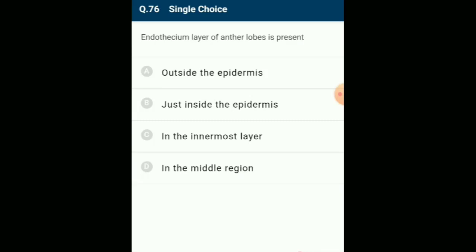The endothecium layer of anther lobe is present just inside the epidermis. In a transverse section, a typical microsporangium appears nearly circular, surrounded by four wall layers: the epidermis, endothecium, middle layers, and tapetum. The outer three wall layers perform protection and help in dehiscence of anther to release the pollen. The innermost layer, the tapetum, nourishes the developing pollen grains. The answer is option B: just inside the epidermis.